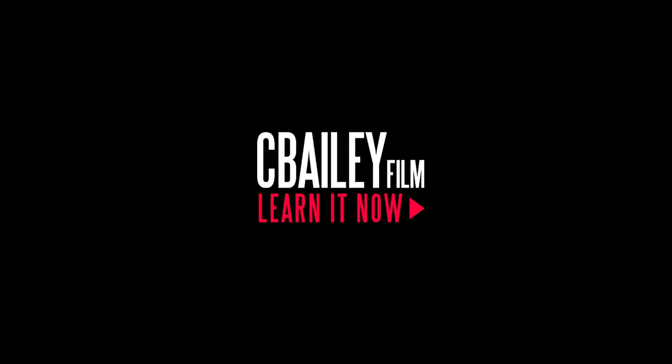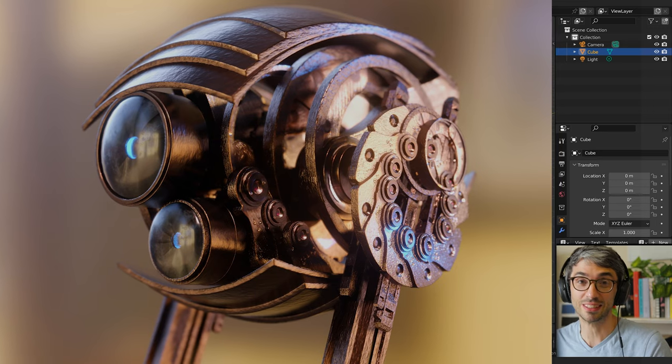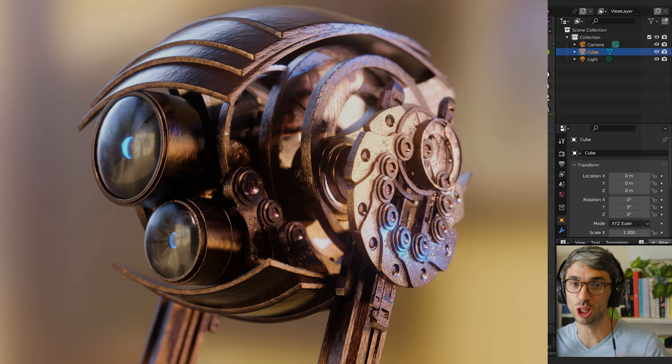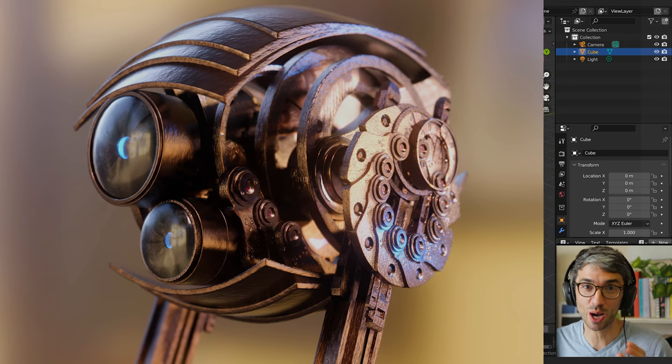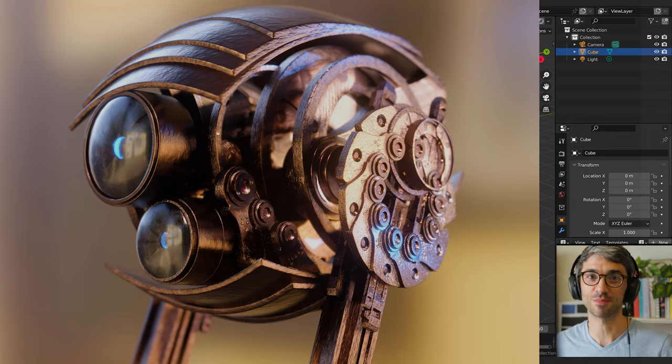Hello and welcome to another exciting Blender tutorial. Today we're making this clockwork robot. Let's get started.